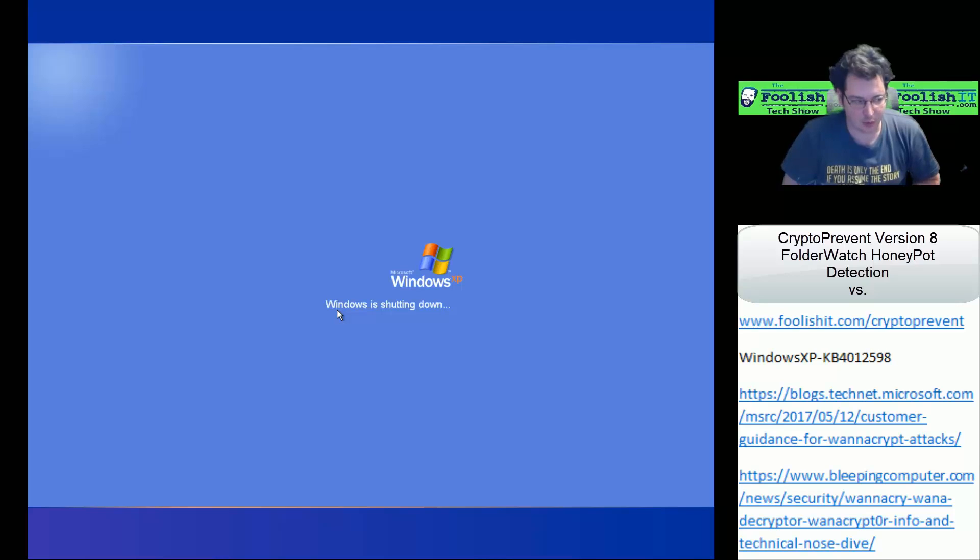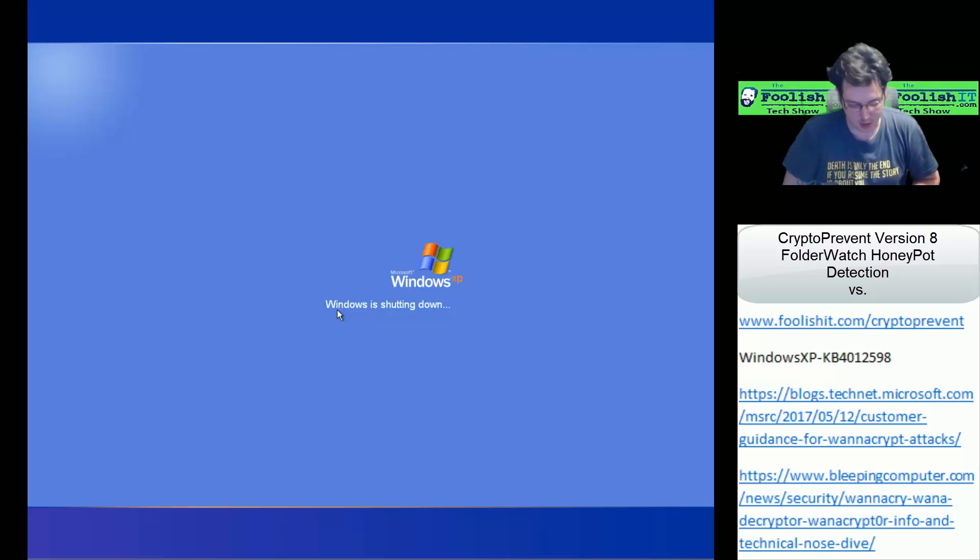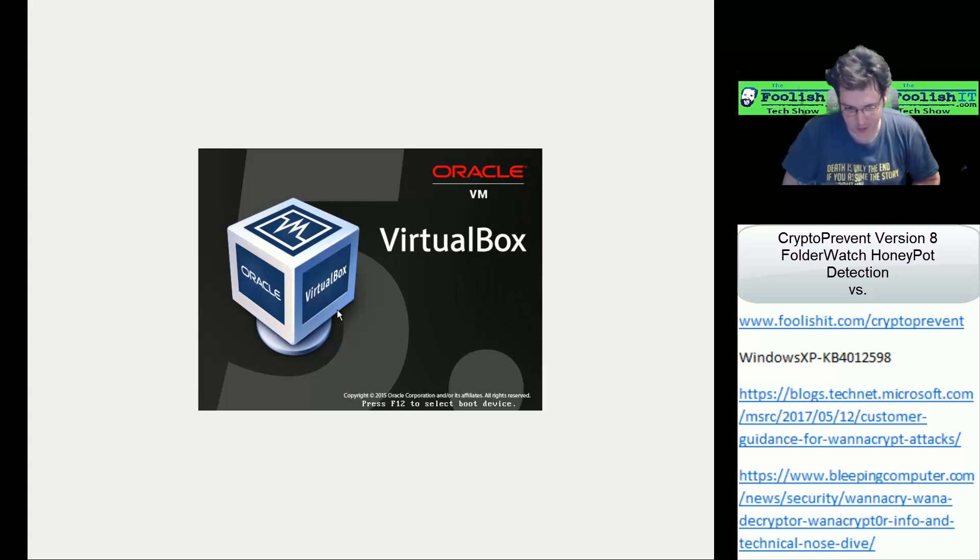So while our system reboots here, I do want to make a special mention to backup software.